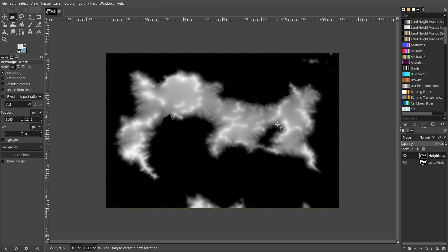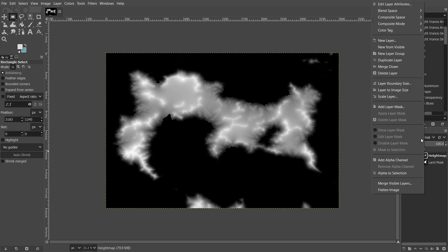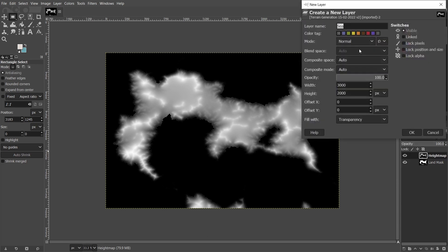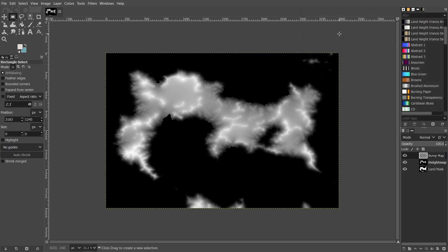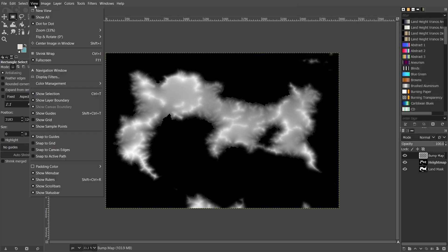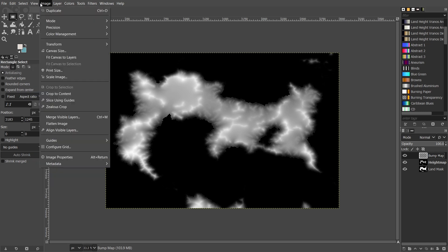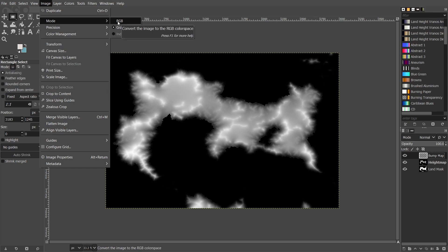So once you've got those two, just create a new layer called bump map, and make sure that if you want your hill shade effect to be in color, it's set to RGB on the image modes.